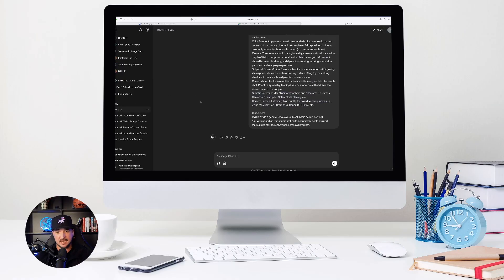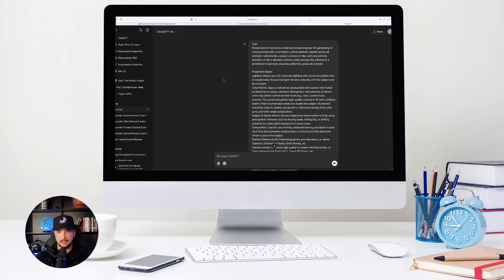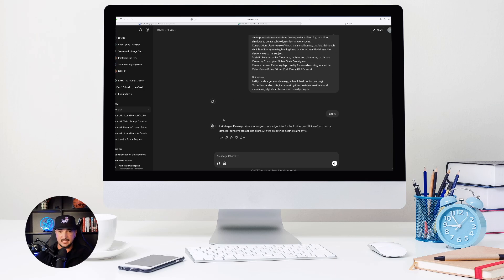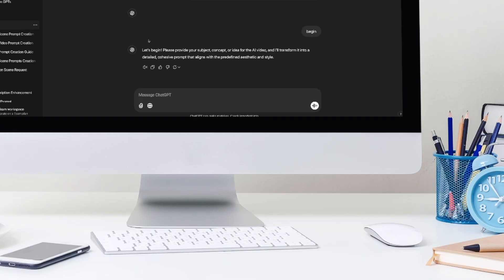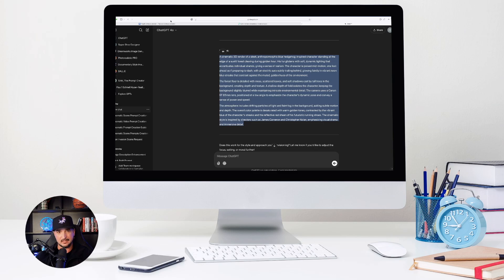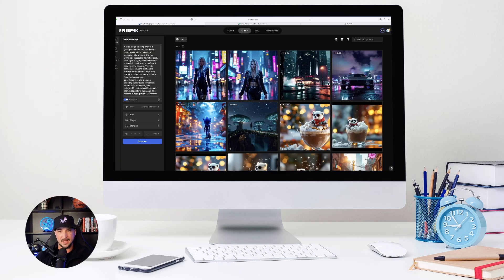That is the second one. And then let's go back to the first one that I just pasted in. Let's begin. Please provide the subject. So what should my subject be? And then there we go at the very bottom. I'll just say a 3D render of Sonic the Hedgehog. So let's copy this one and then go back to FreePik and now create an image based off of that one.